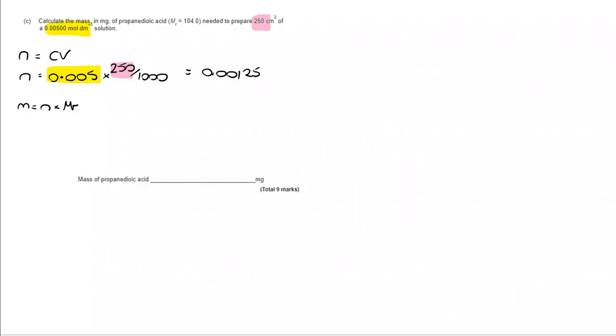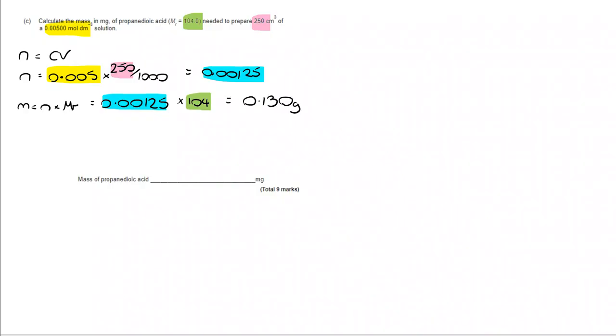Now, I then need to work out the mass. M is N multiplied by MR. I've just worked out that I've got 0.00125 moles. I'm going to multiply that by 104. And when I do that, I get to an answer of 0.130 grams.